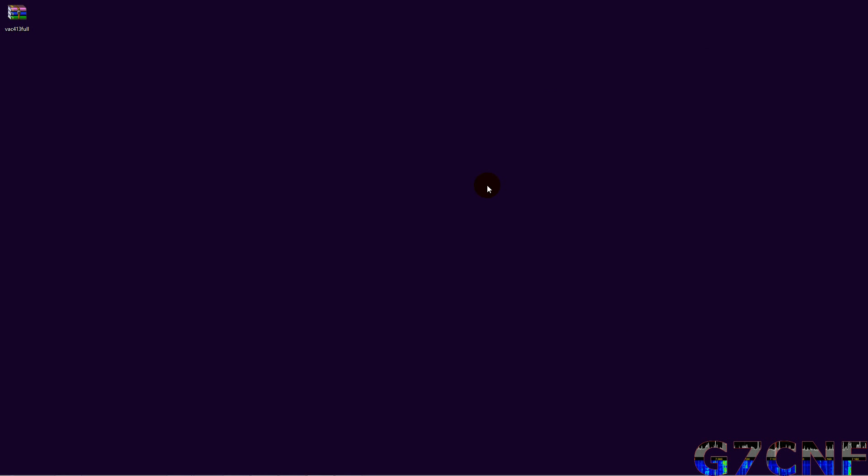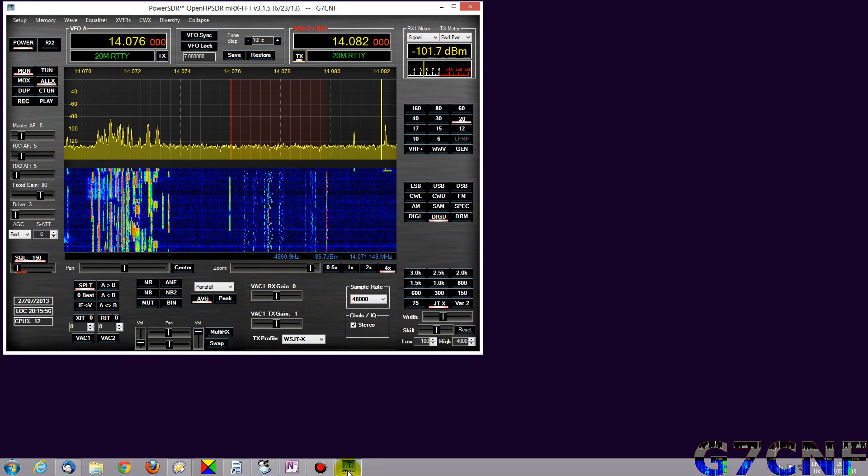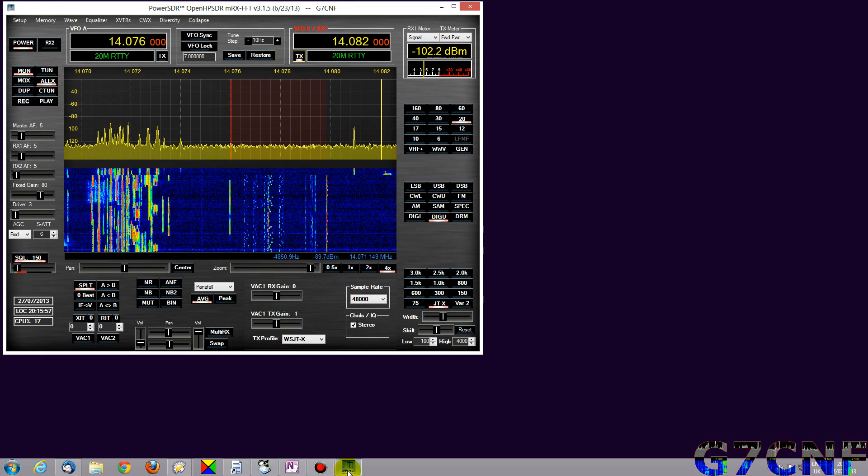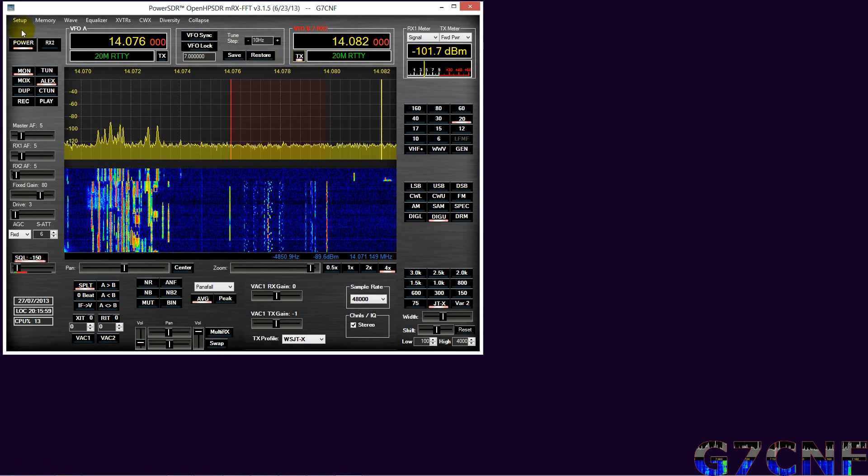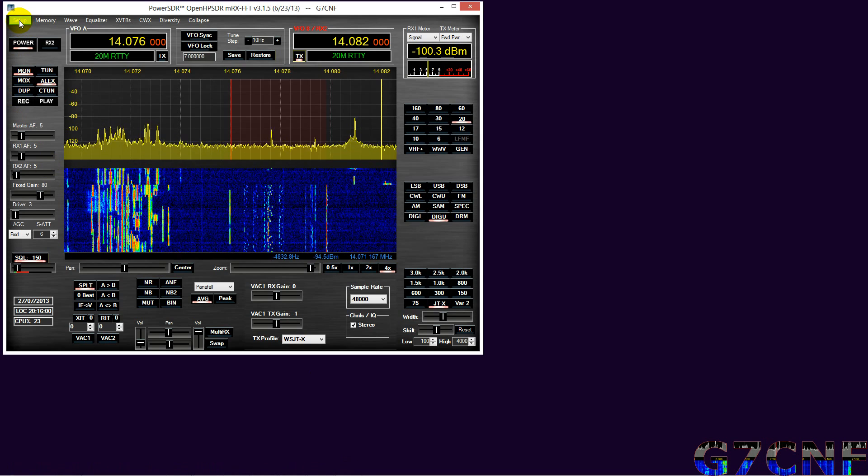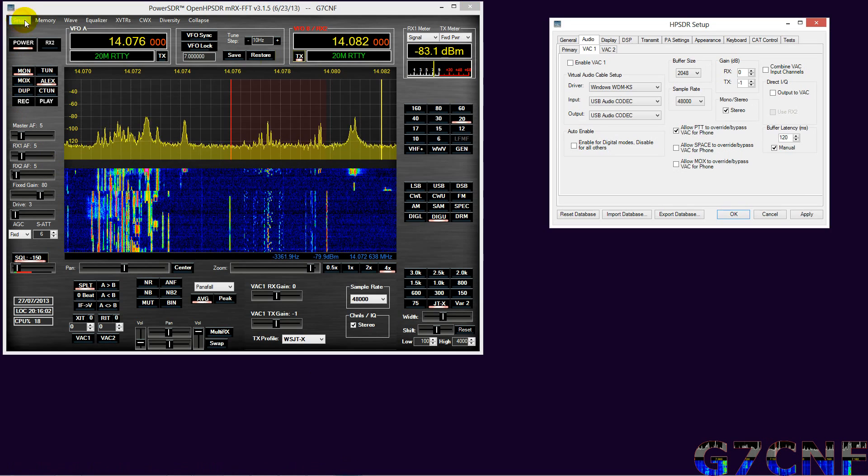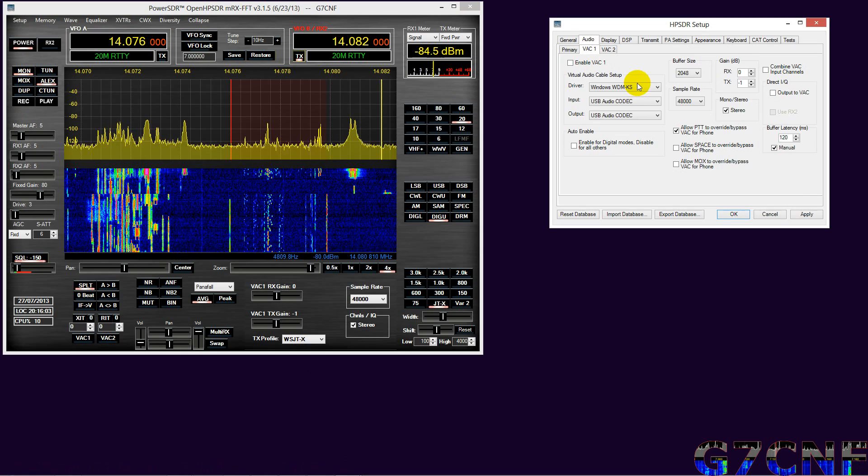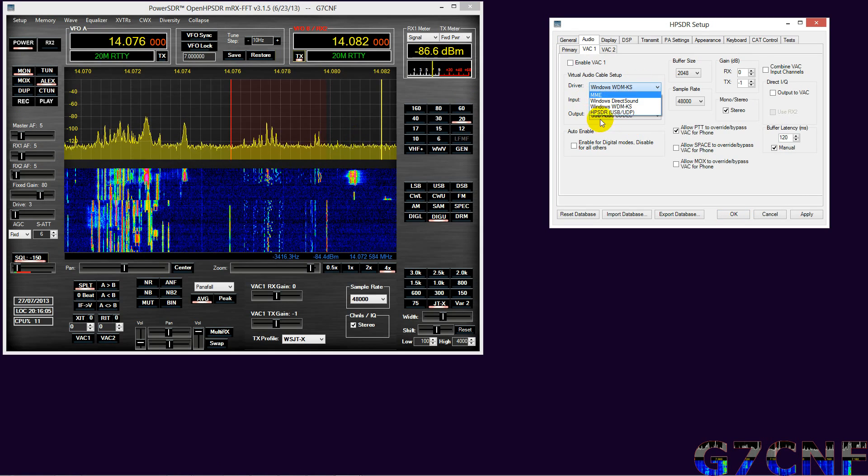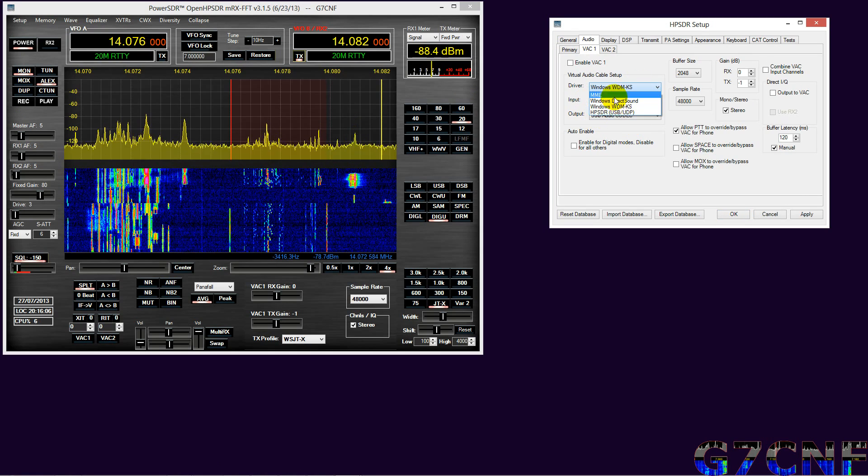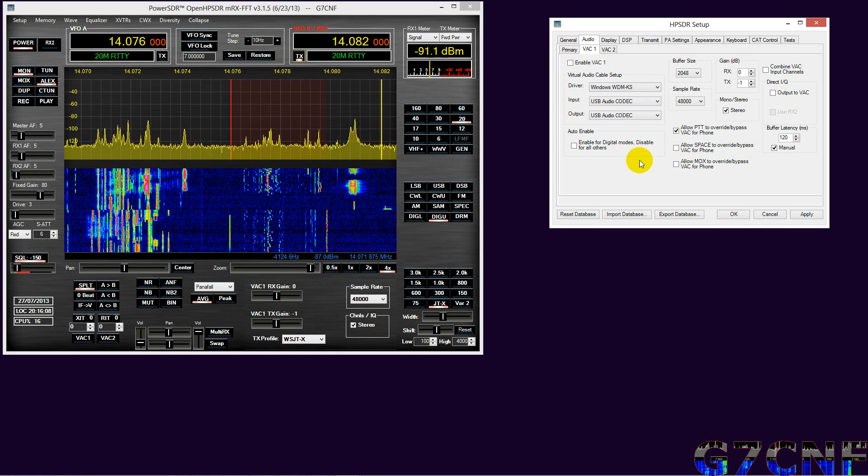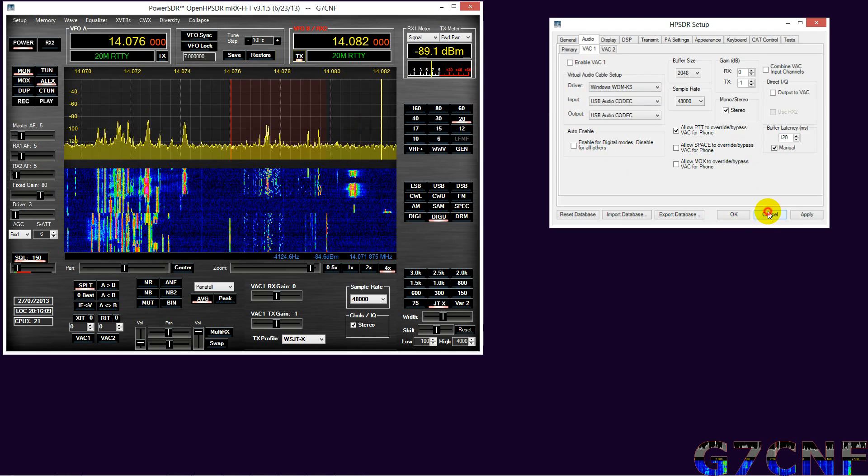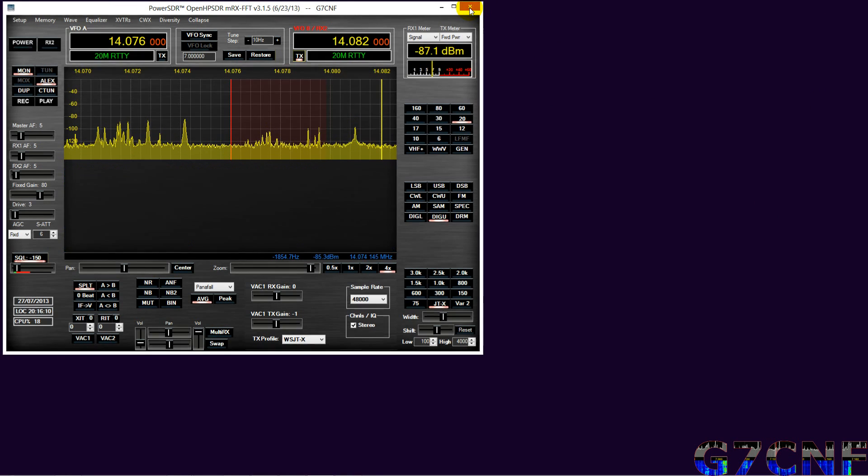The next thing we need to do is to open up our PowerSDR and adjust the VAC settings in that. PowerSDR. Now if PowerSDR was running while you installed the Virtual Audio Cables, it will not know that they are there, so it's imperative at this point that you restart PowerSDR.